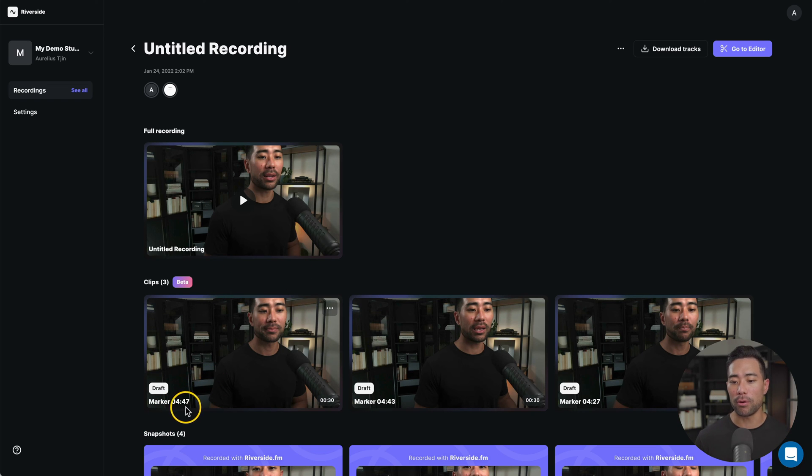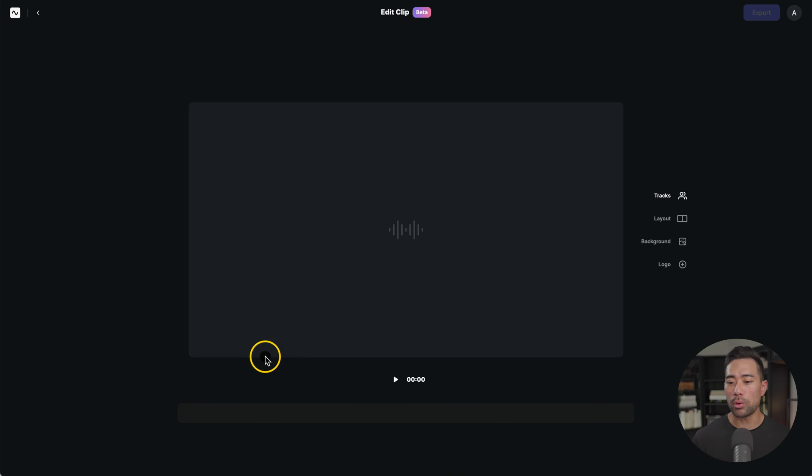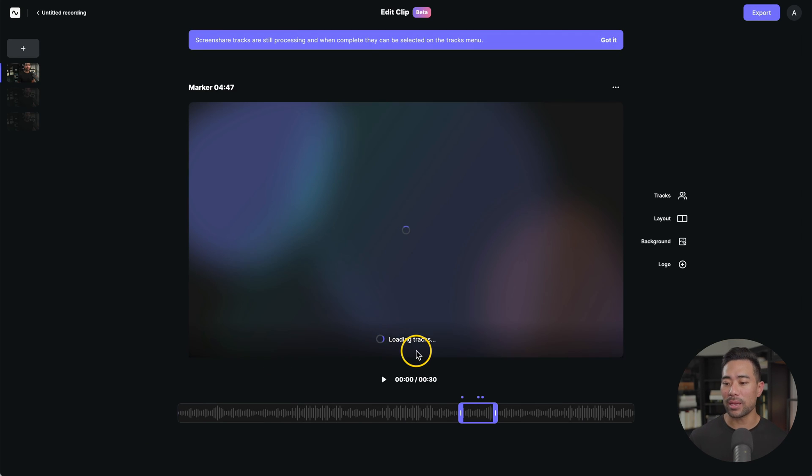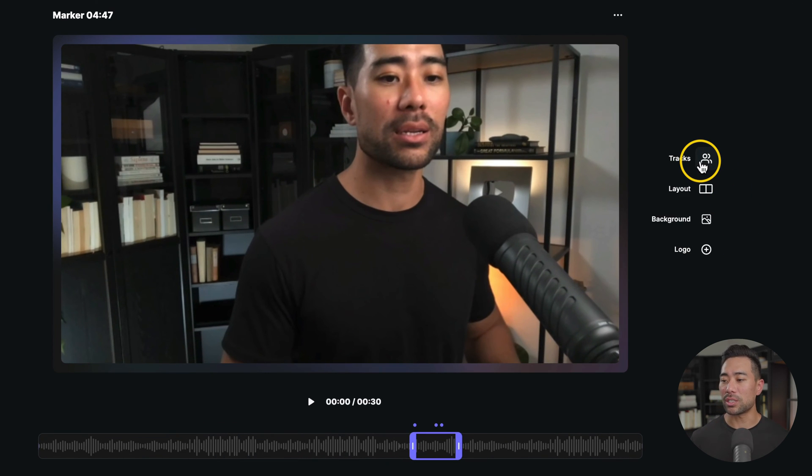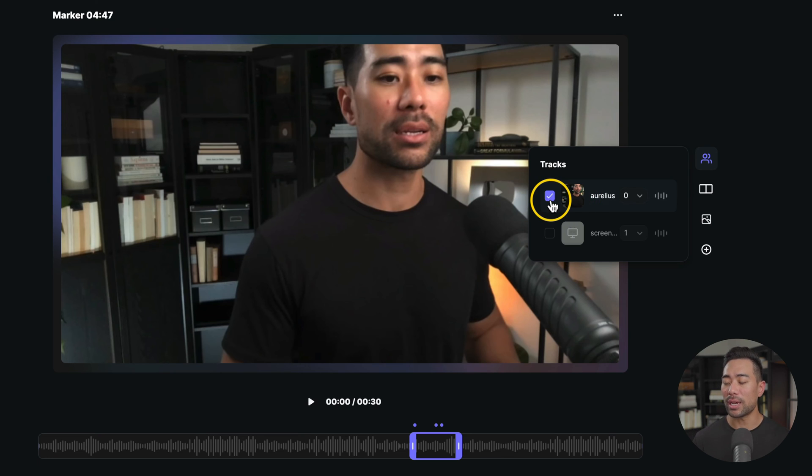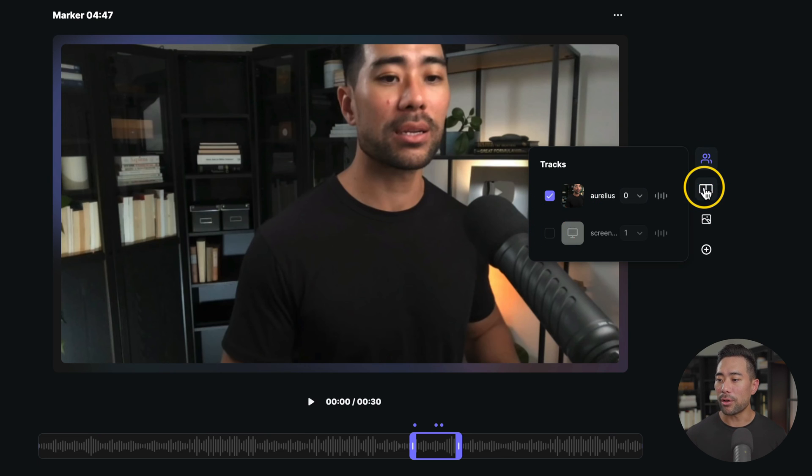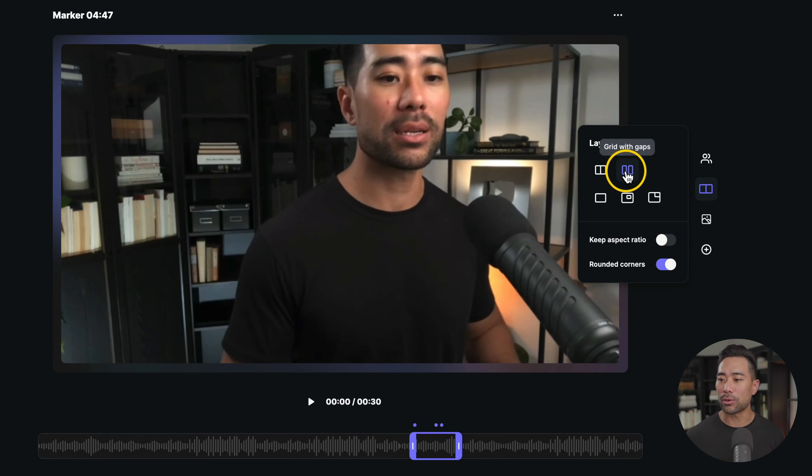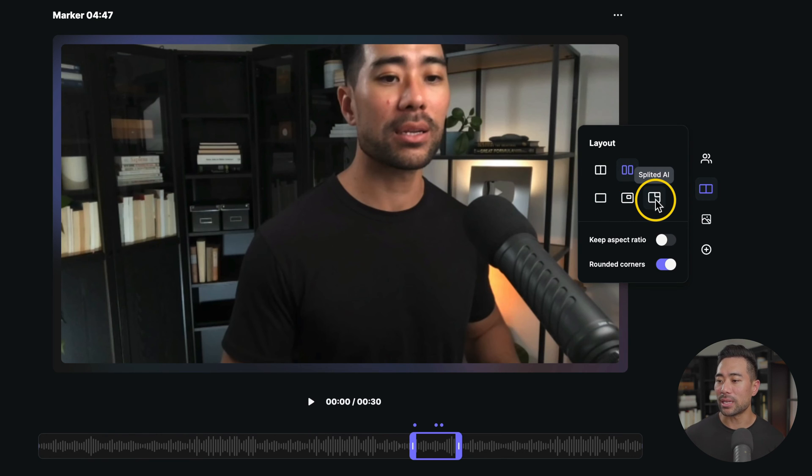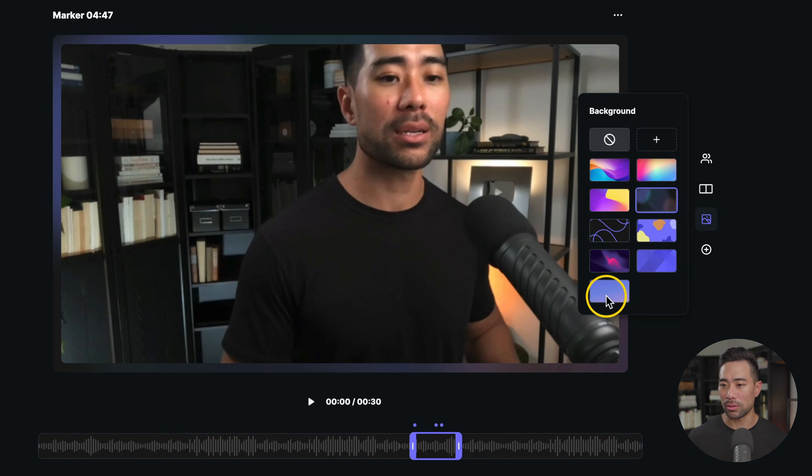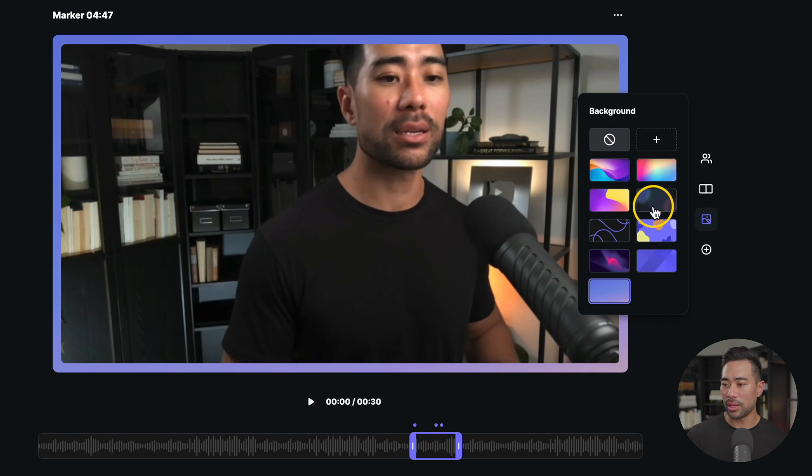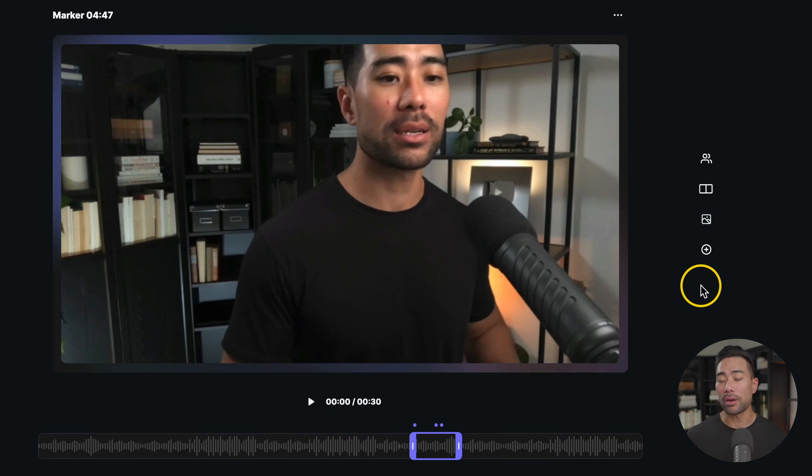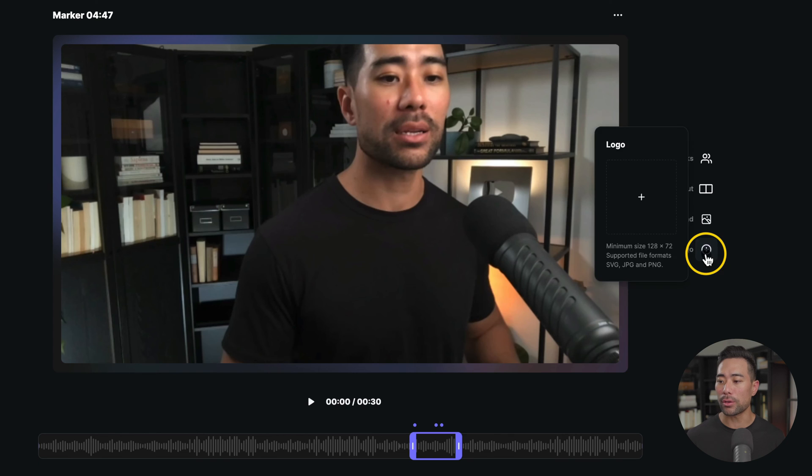We can go into each individual one and from here we can adjust that marker if we want to and then export it as is. On the right, you will see some options such as the tracks. Which one do you want to enable? Do you want to enable yourself here, your guests and your screen shares? Below that, you will see your layout, whether you want the layout to be in a grid style or a grid with gaps, full frame, shared and splitted. You've also got the background. You can change the background, let's say, to this one right here. Or let's say this one. So there are a couple of customization options there. You can also click the plus icon, adding your logo.